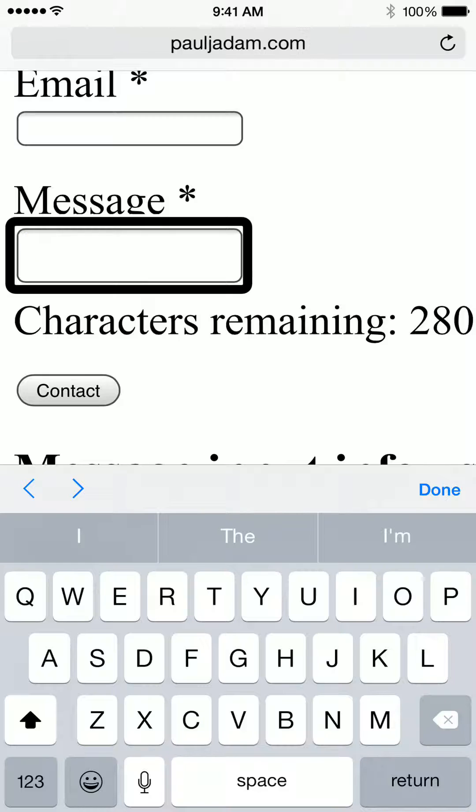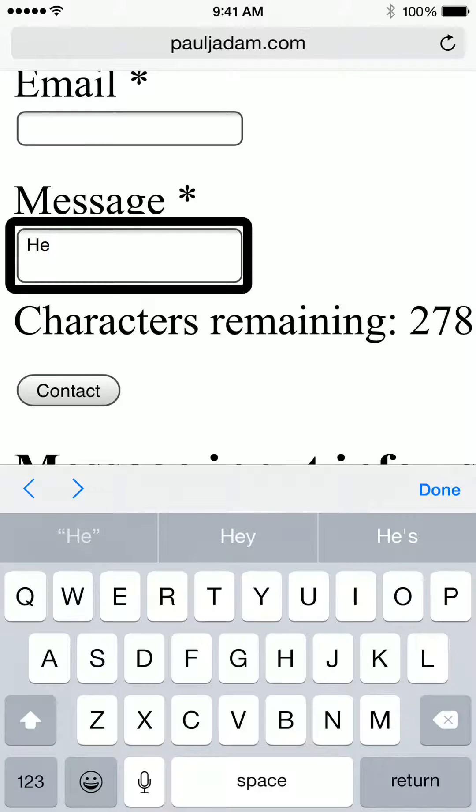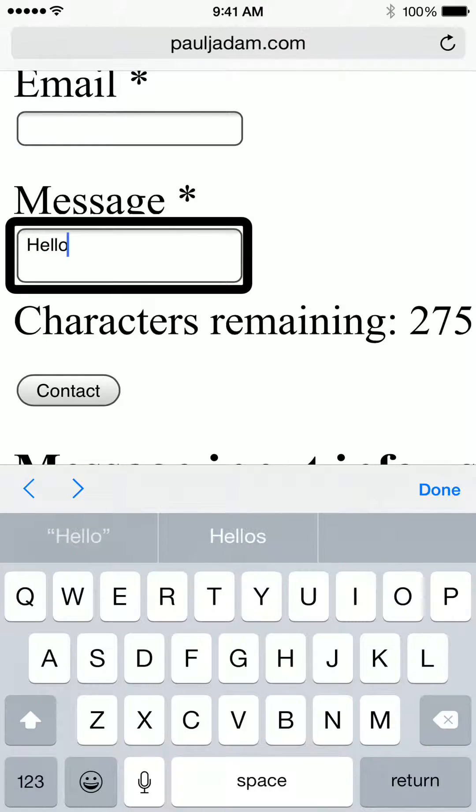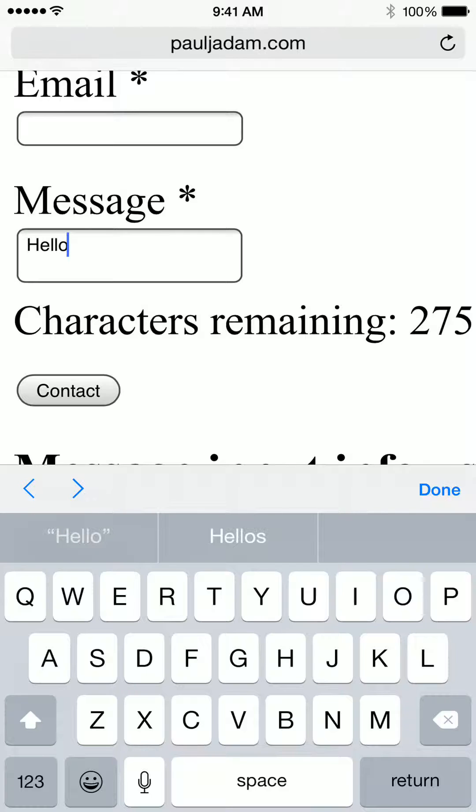VoiceOver on. Capital. Characters remain. E. 200. L. 200. L. 200. O. 275. VoiceOver off.